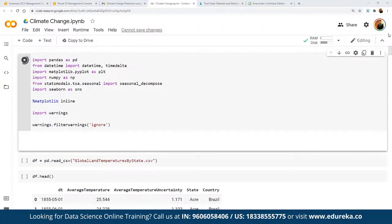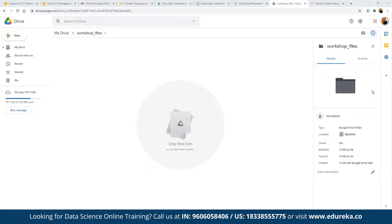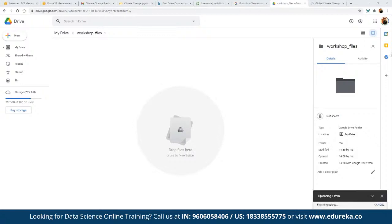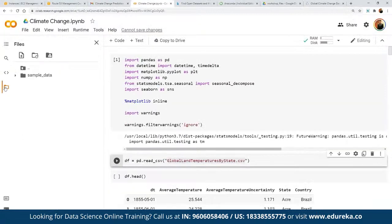Once we have imported the libraries, we read the CSV file — GlobalLandTemperaturesByState.csv. If working on Colab, we upload the dataset to a folder named 'workshop_files' within Google Drive. For Colab, we need to add the Google Drive link and mount our Drive to the notebook. We click Mount, which inserts code to import drive from google.colab, then authenticate and authorize access using an authorization code.